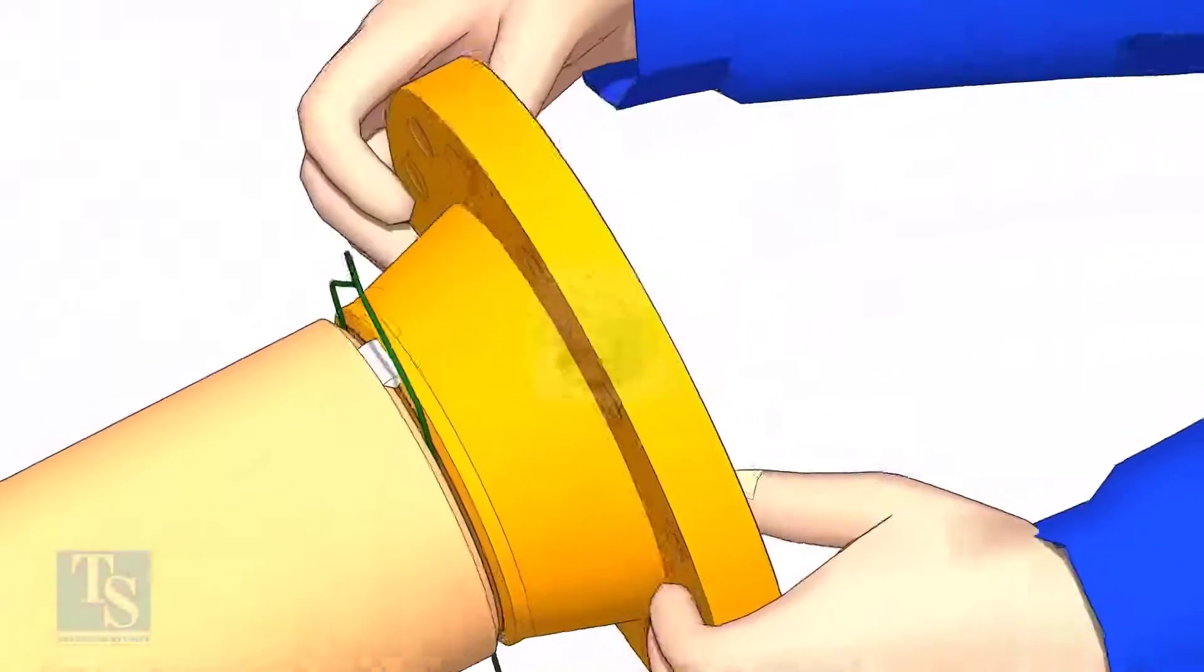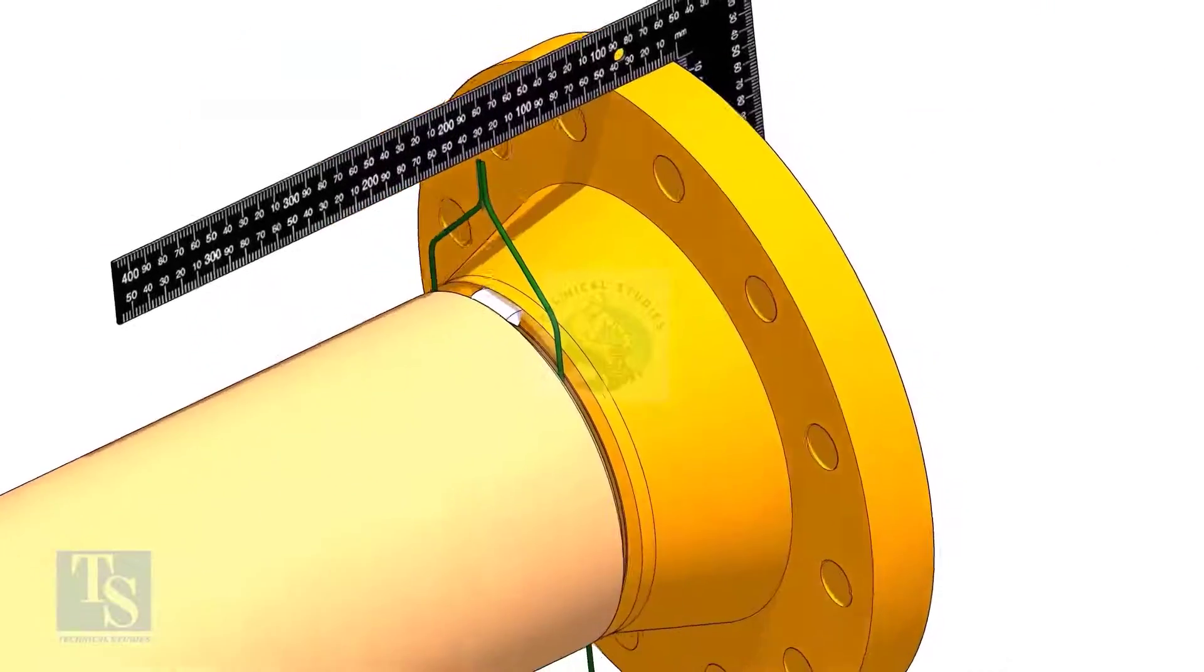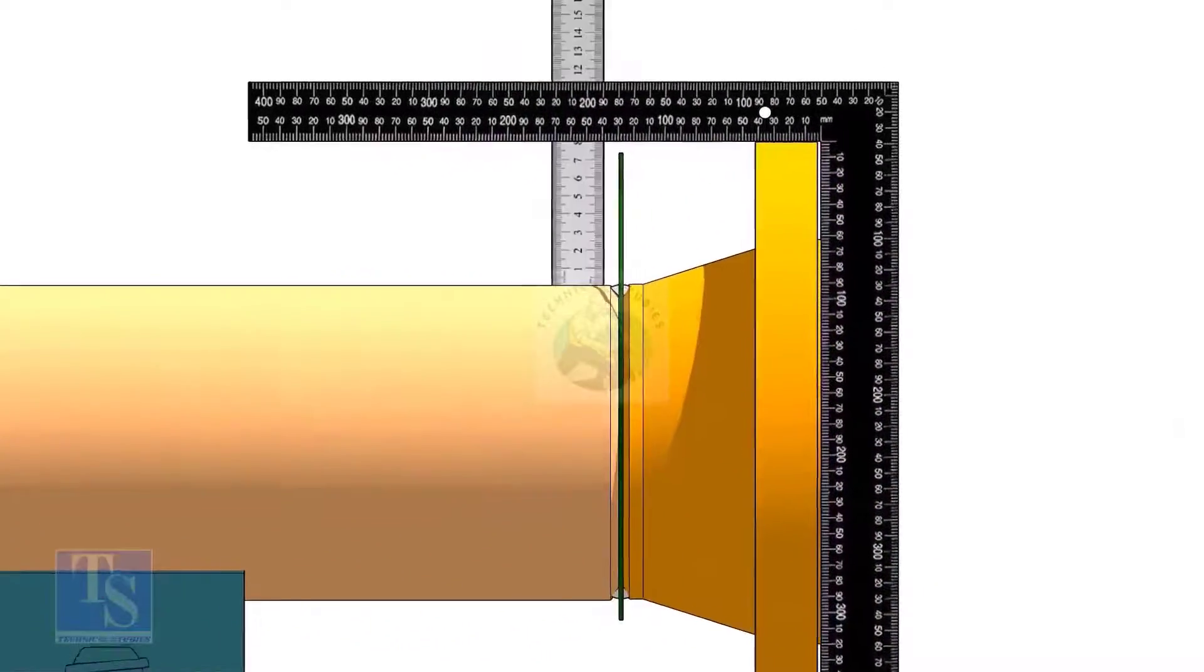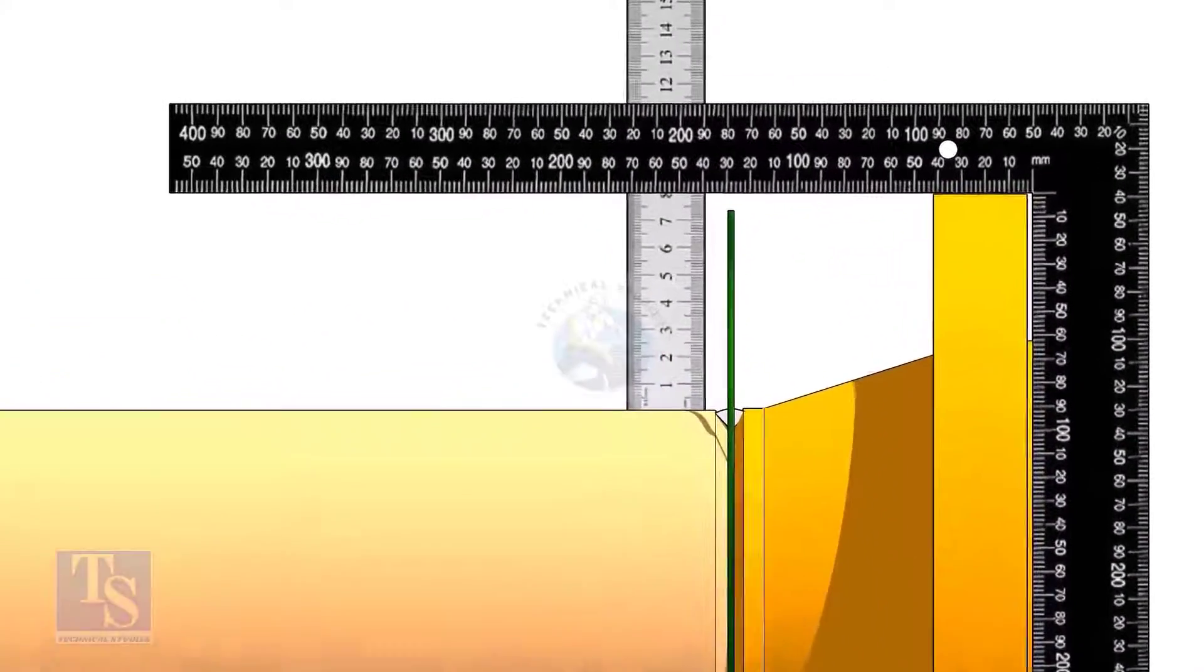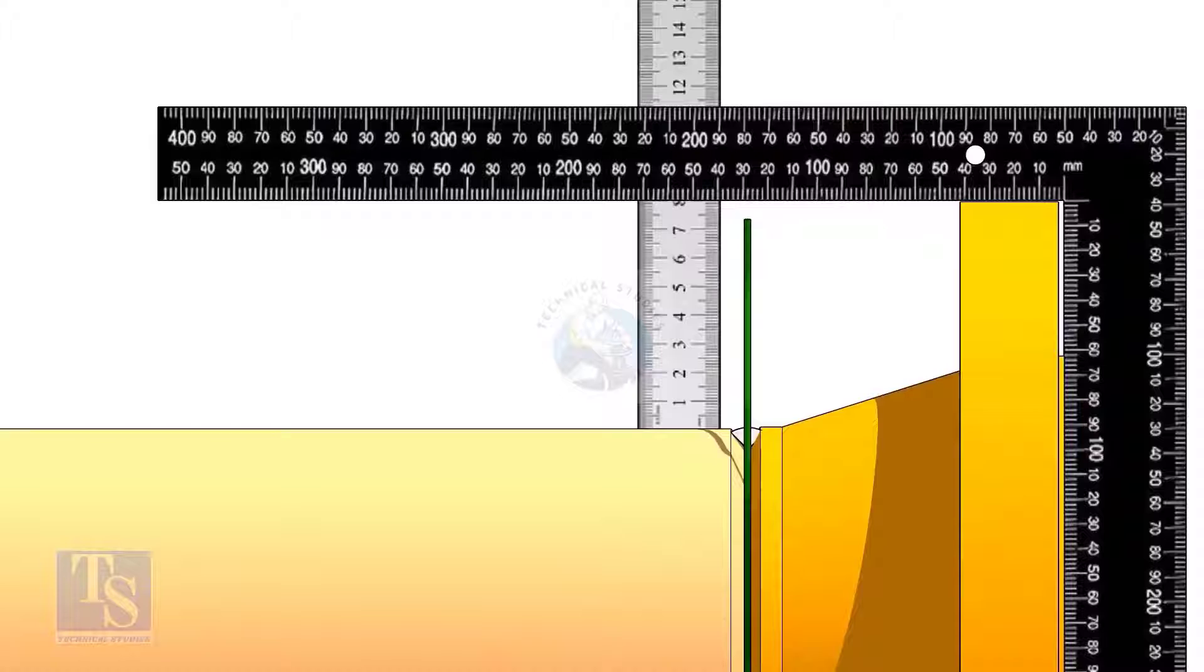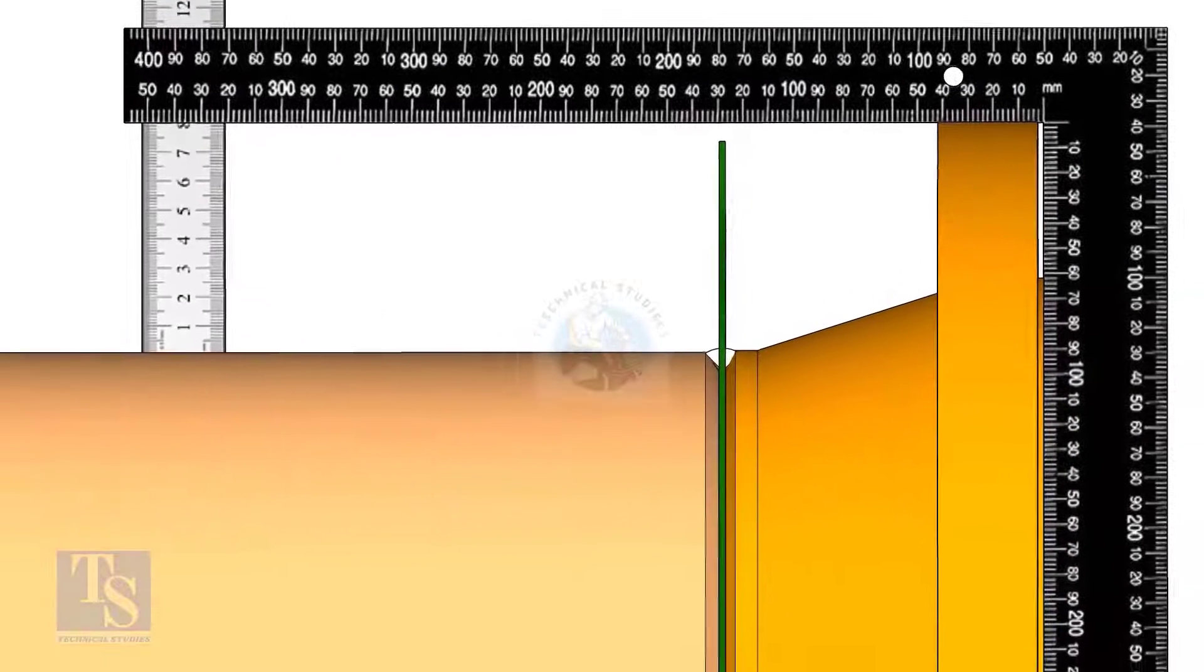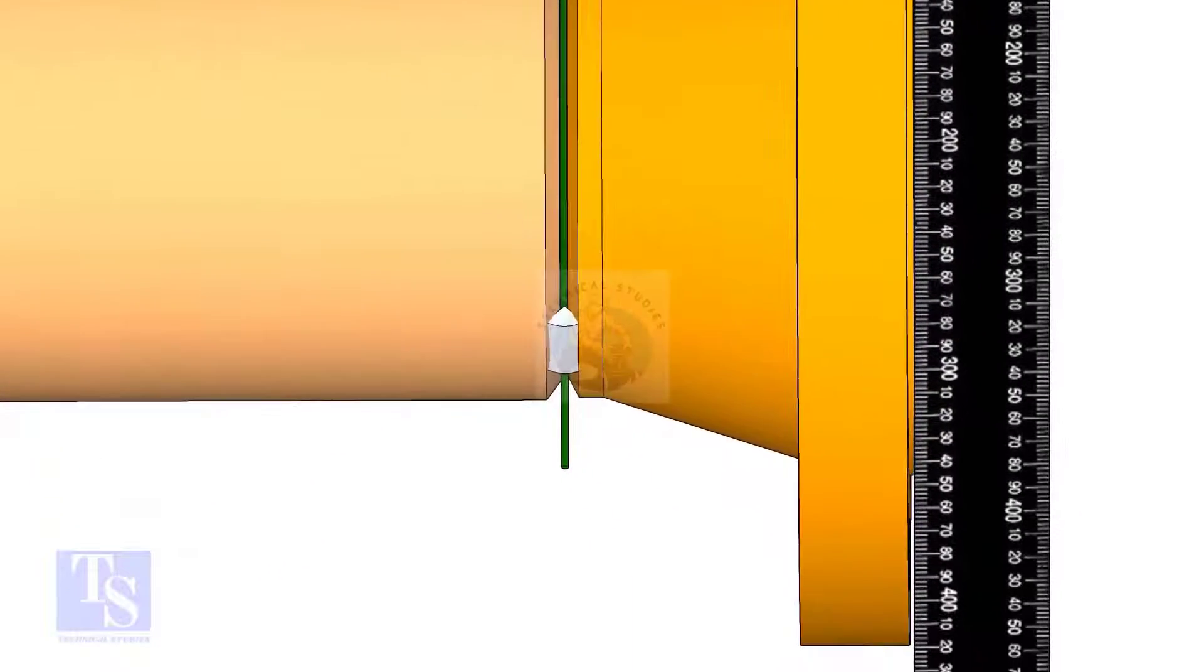Hold the flange with a gap rod in the joint. Tack weld on top side of the joint. Check the squareness of flange face to the pipe as shown. Tack weld at the bottom side of the joint.